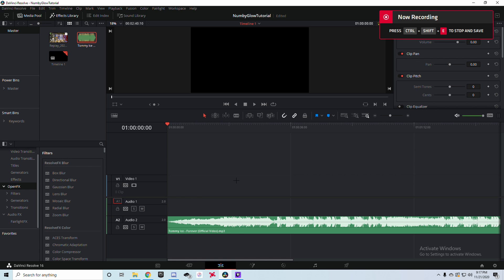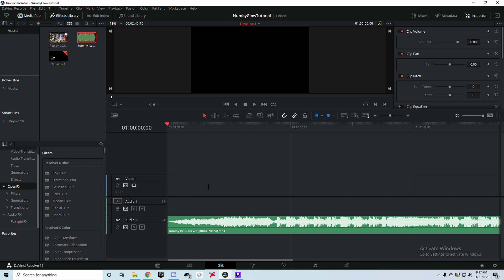What's up guys, in this video I'm going to be showing you how you can make your own nummy purple glow plus shake effect in DaVinci Resolve. This is going to be my first editing tutorial on PC, but don't worry I'll still be making mobile editing tutorials too. I used this effect a lot in my recent montage, and in this video I want to go more in depth about it.